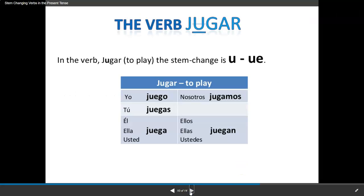Our next verb is jugar. In the verb jugar, which means to play, the stem change is U to UE: yo juego, tú juegas, él/usted juega — look at that U to UE stem change; nosotros jugamos, no cambio, no change; y ellos/ellas/ustedes juegan.